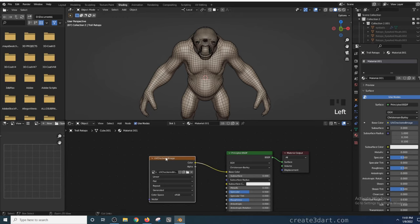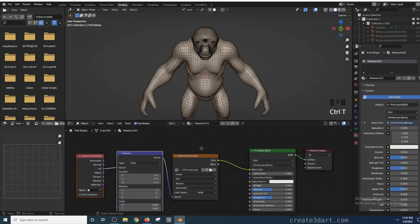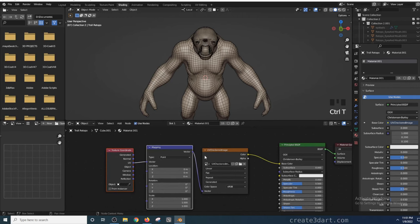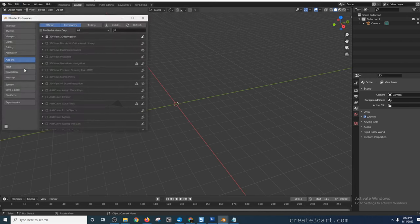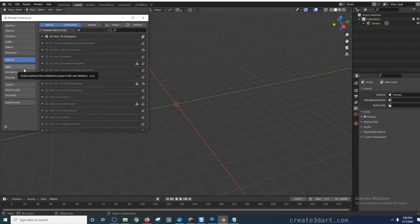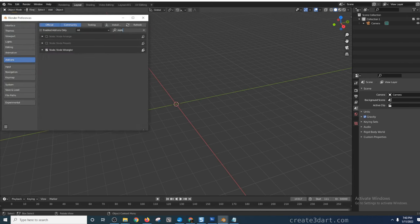In the Shader Editor, I'd create a Mapping node and a Texture Coordinate node by pressing Ctrl-T. You need to enable the Node Wrangler add-on to make the hotkey work. You can do that by going to Edit, Preferences, and clicking on the Add-ons button. Type in Node in the search bar and enable the Node Wrangler add-on.